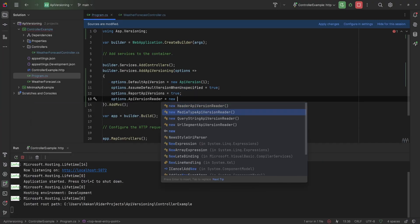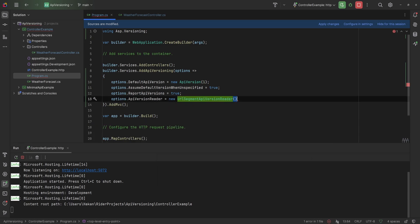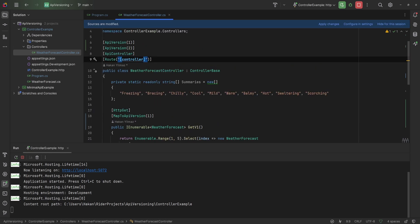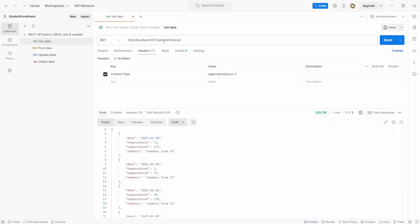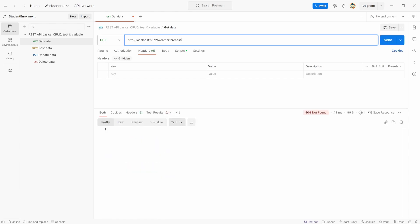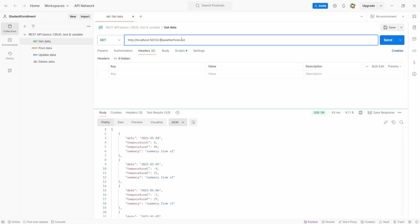Last but not least is the HTTP route parameter. We can use the new UrlSegmentApiVersionReader. To make this work we'll also have to update the route of our controller, adding a suffix of v and then a version parameter of type ApiVersion. After restarting the API, if we call the original route we get a 404 Not Found because that route doesn't exist anymore. So we can add the version to the route saying v1, and we get the v1 response; v2 gives us the v2 response.